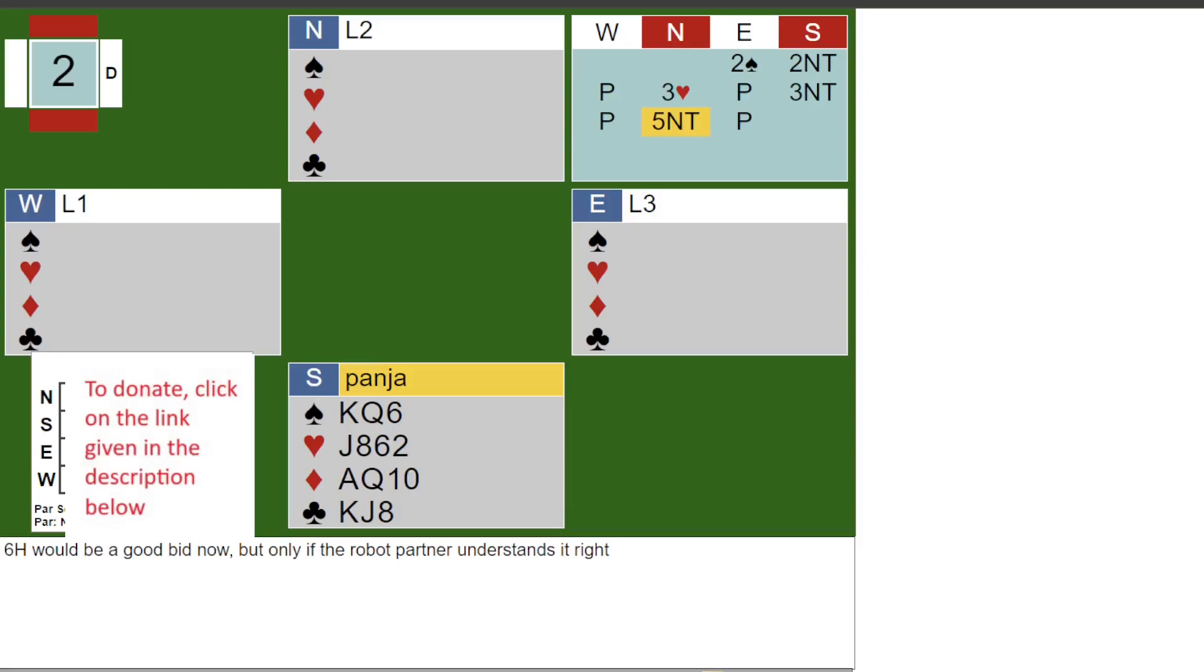East opened 2 spades. 2 no trump was a straightforward overcall here. North's 3 hearts is natural, 4 plus. 3 no trump might fail on a bad day but seems like a good option even with a 4-4 or 5-4 fit. So I rebid 3 no trump.